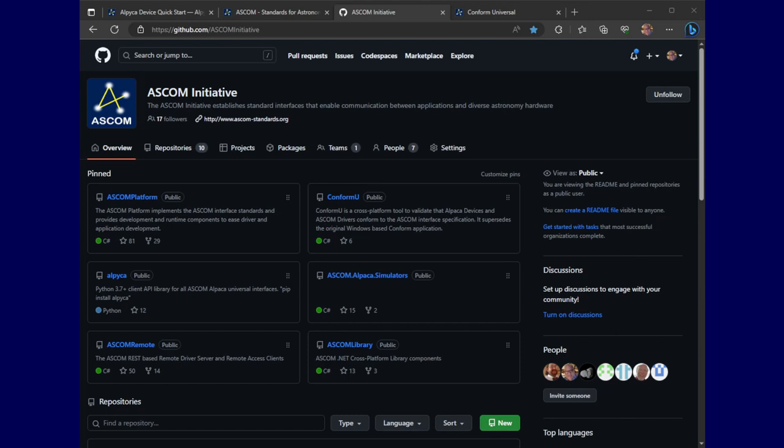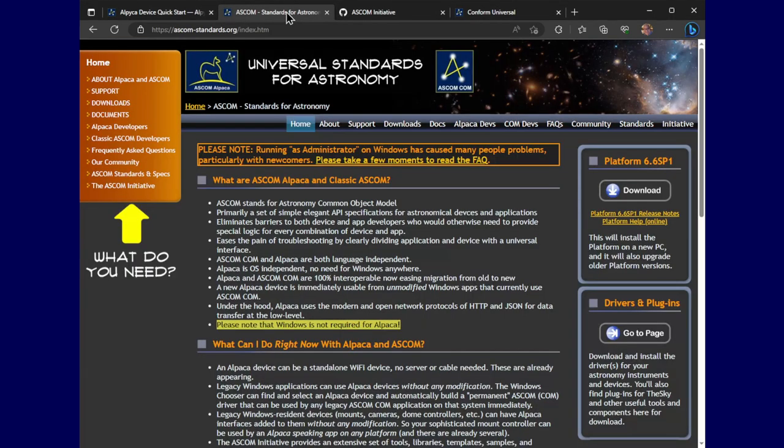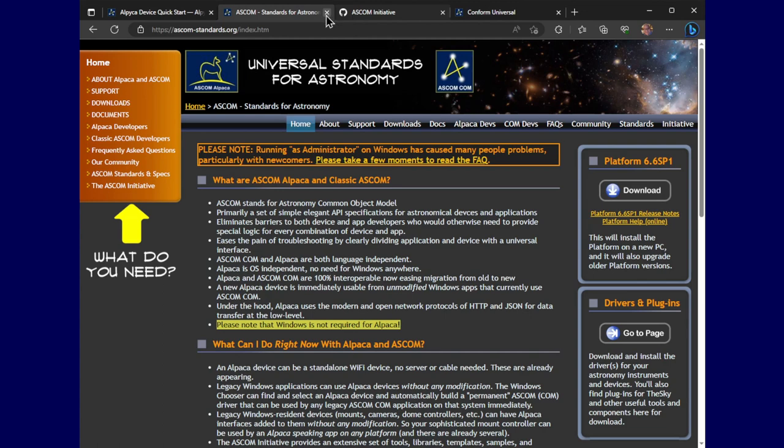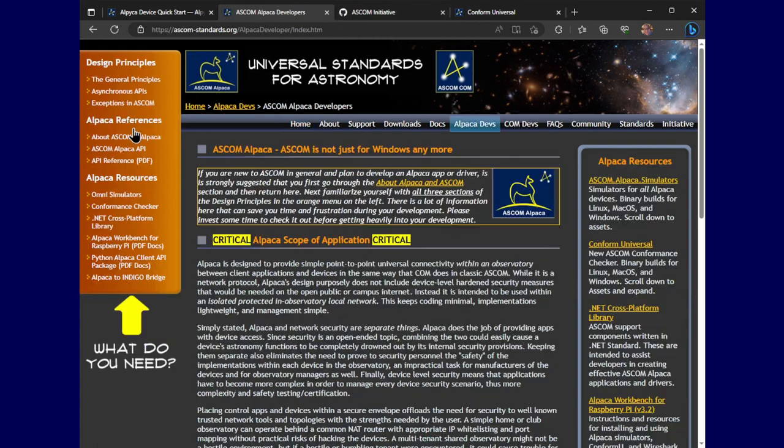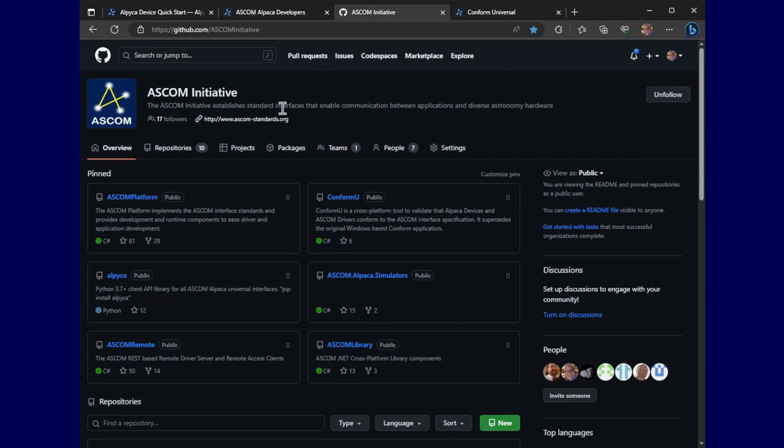I should have mentioned that the conform tool is available on the ASCOM GitHub page, which is also linked from here on the ASCOM website, which I should point out is there. And a lot of people don't know that's there or don't stop off for info.